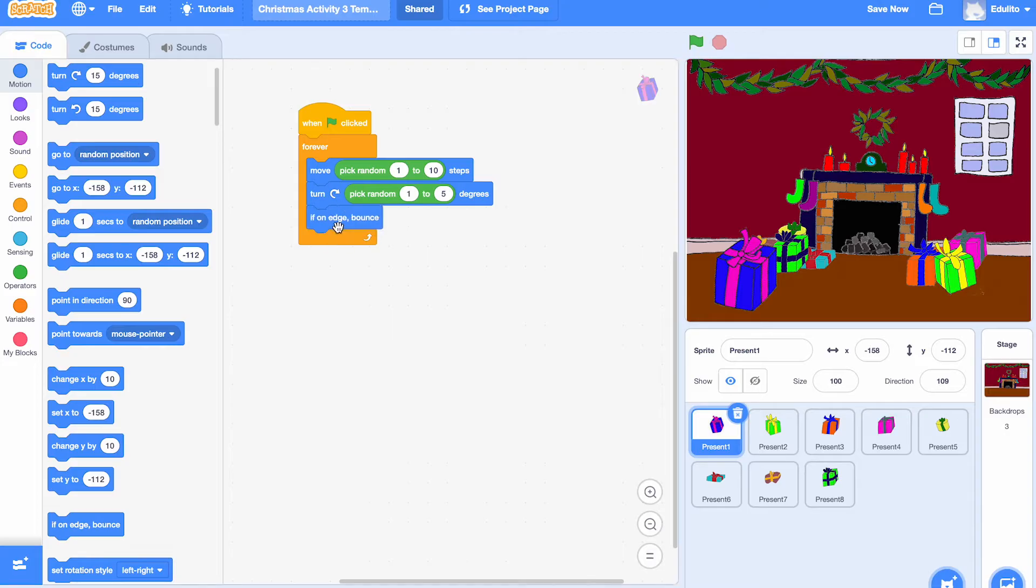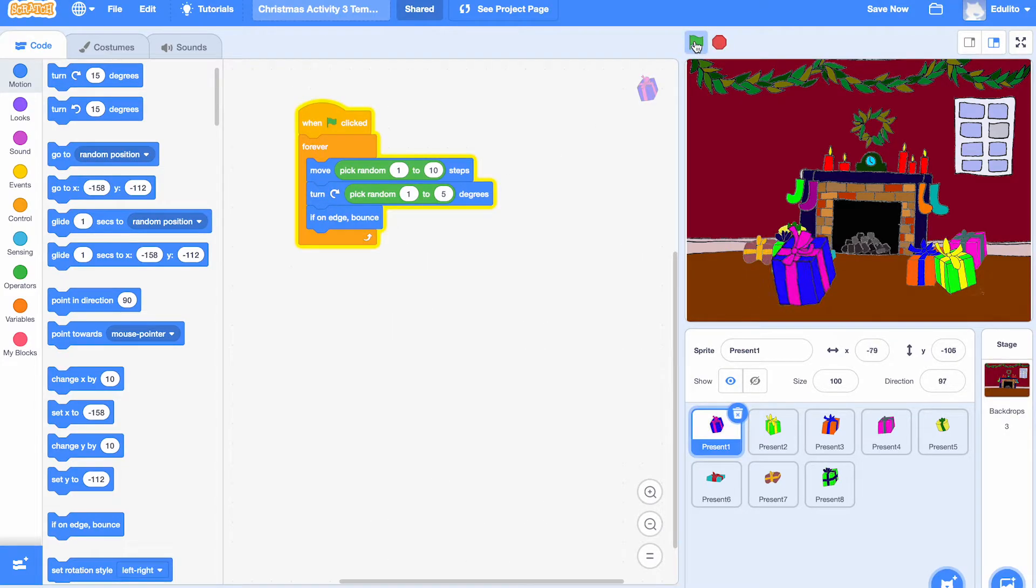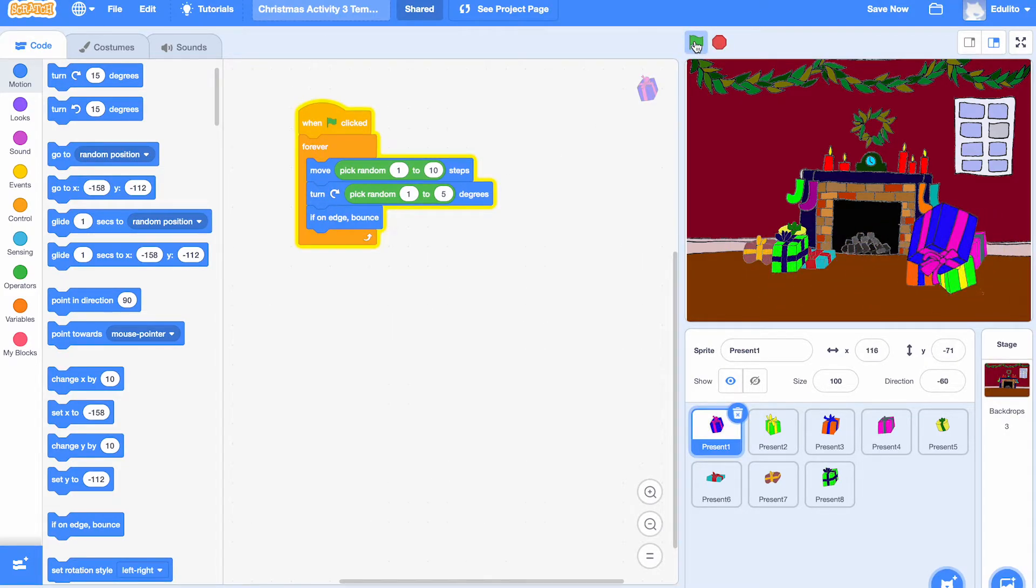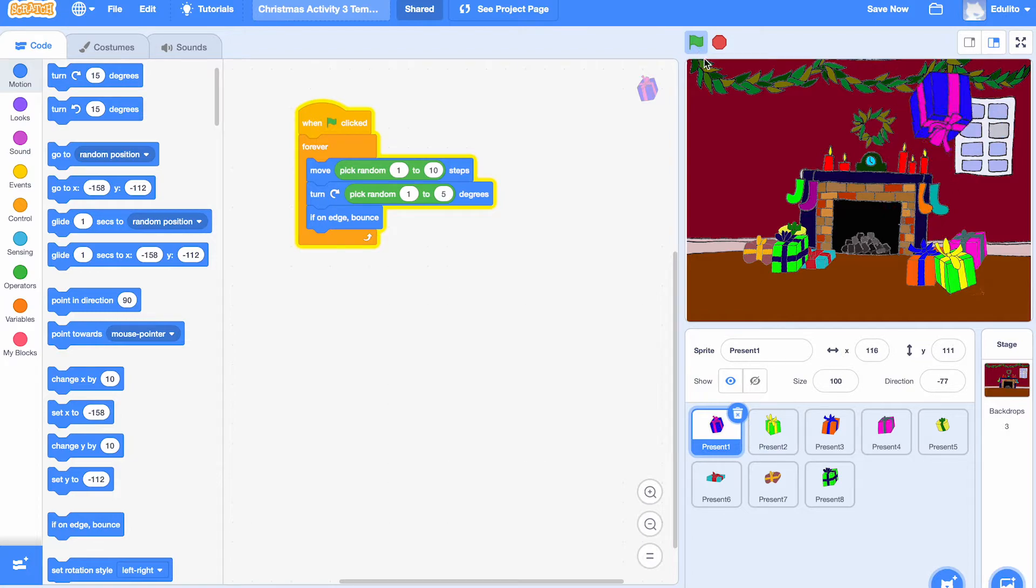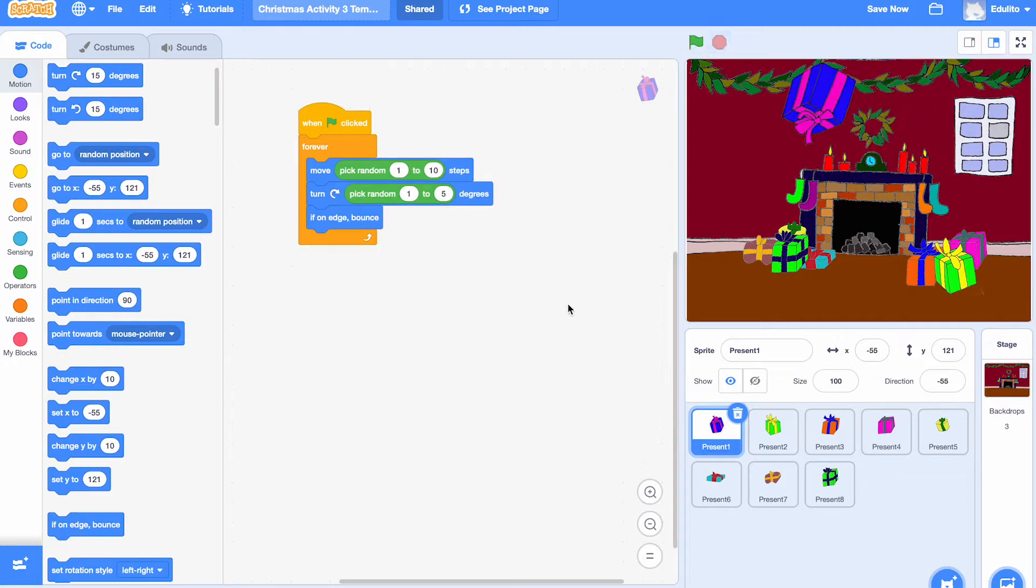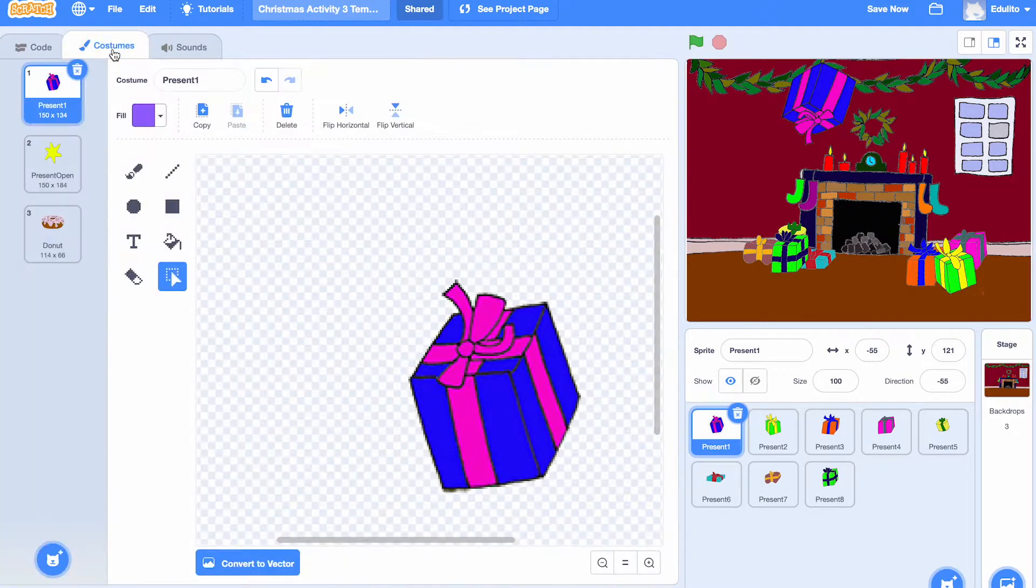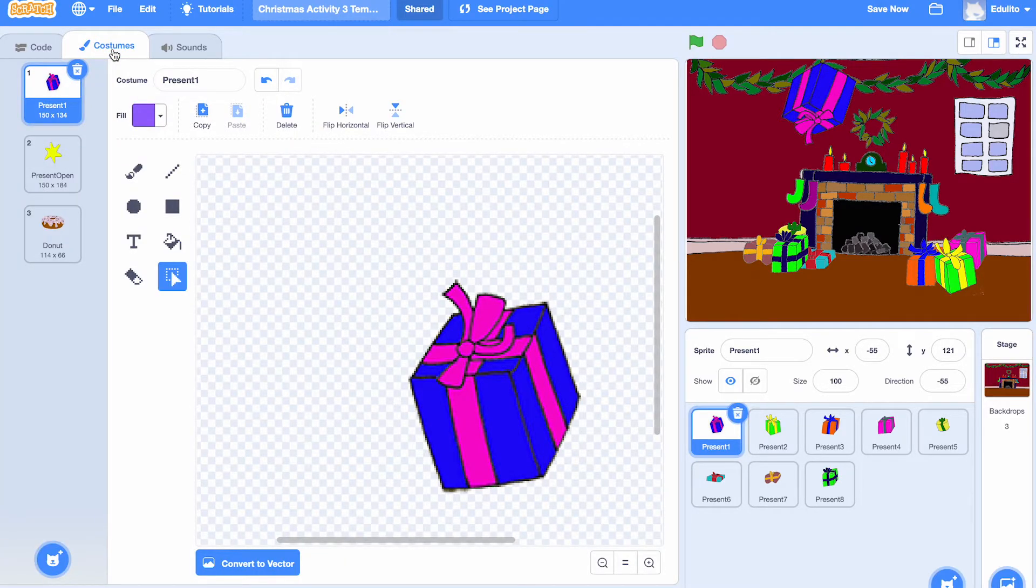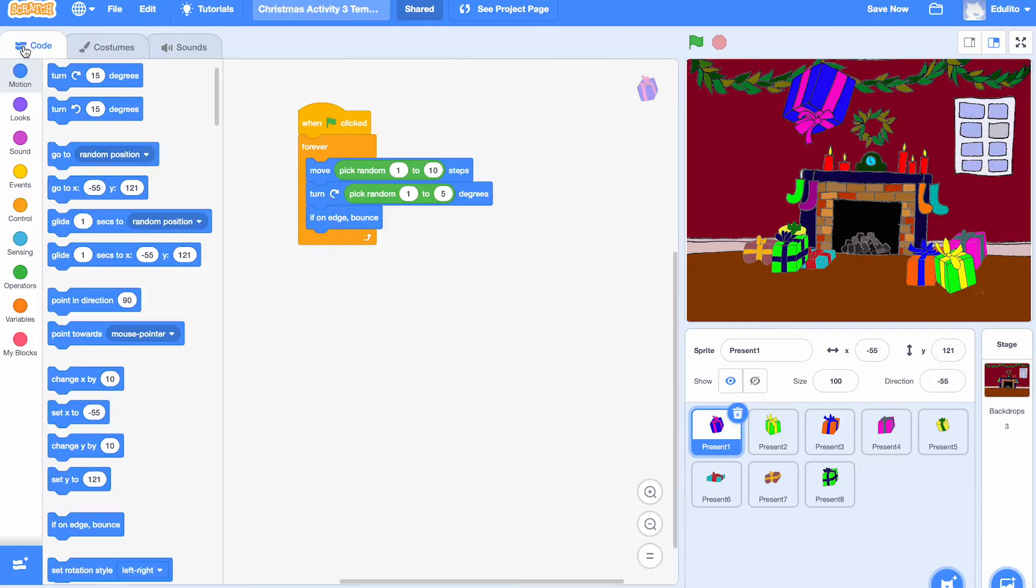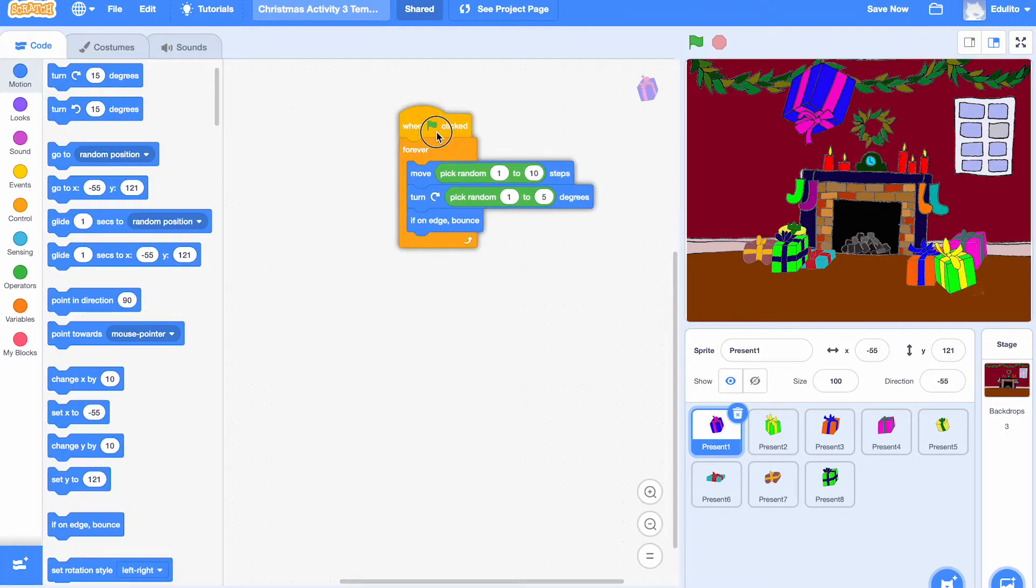Okay, that's all done. Let's try that. And there's the present moving around. Looking good. Yes, that's how I like it to go. Very good. So next thing we need to do is open the presents. So let's go to the costumes here. You can see there's three costumes for each present.